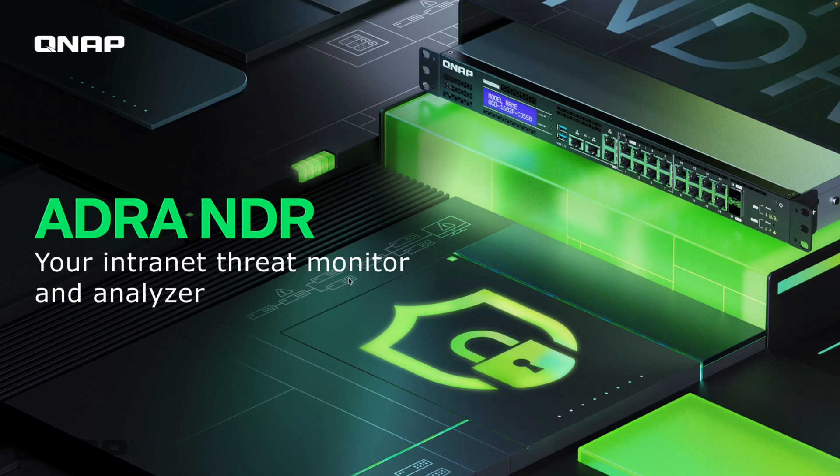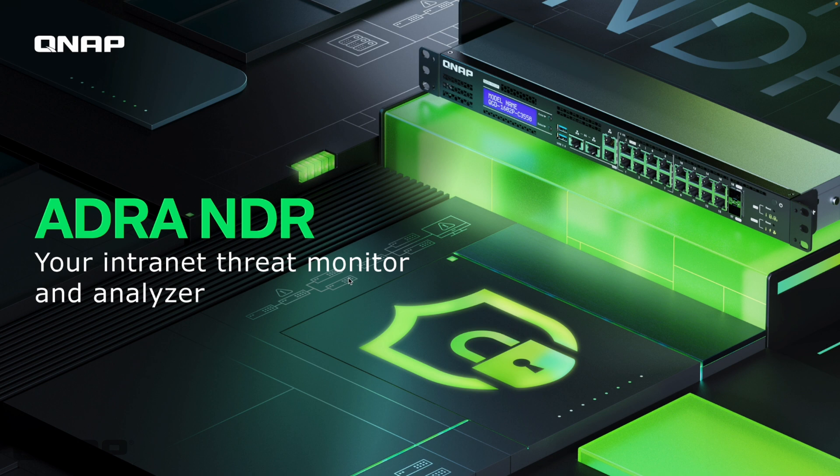Hi, today I wanted to talk about one of our new operating systems that's available for some of our units. This is our ADRA NDR which is a network detection and response software platform.